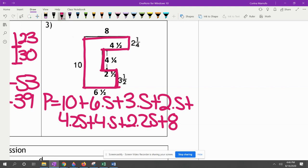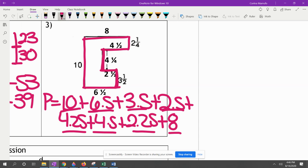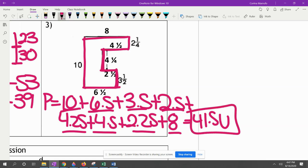This shape has 8 sides total. Adding them all up: 10 plus 6.5 plus 3.5 plus 2.5 plus 4.25 plus 4.5 plus 2.25 plus 8 gives us a total of 41. This one doesn't have units listed, so we're just going to put a U for units.